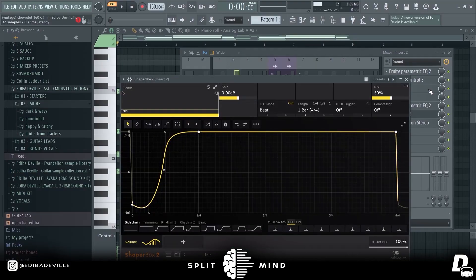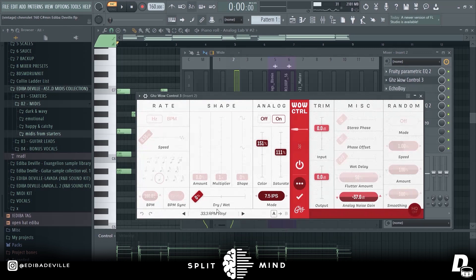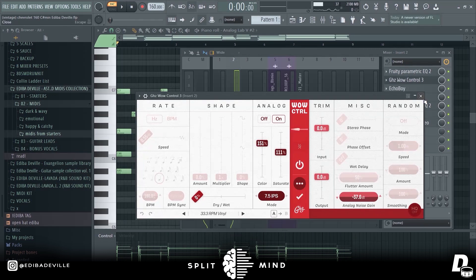We also have ShaperBox, this and we have Vinyl Control, Vinyl to create like a vinyl.